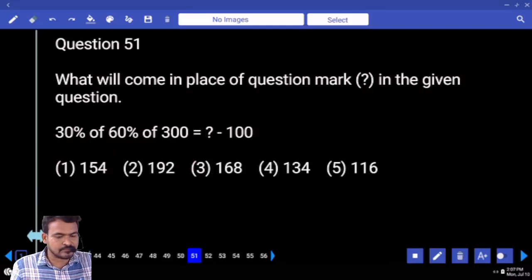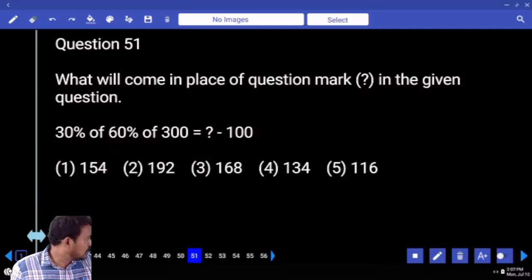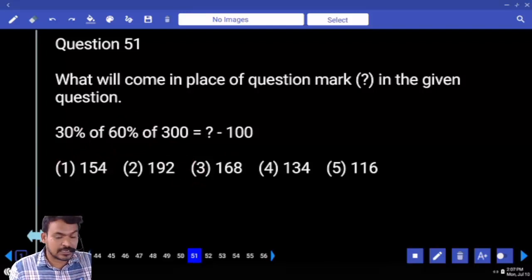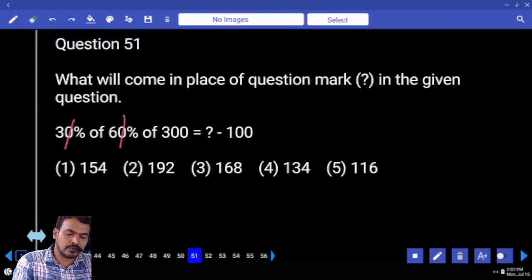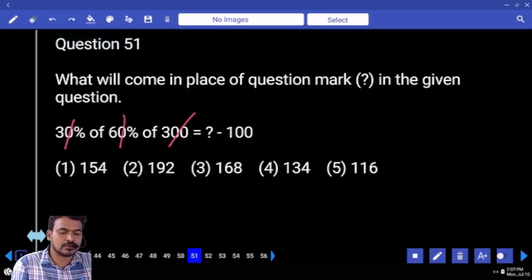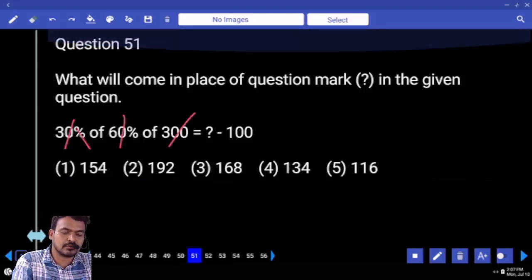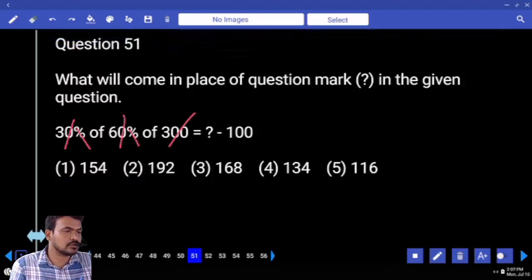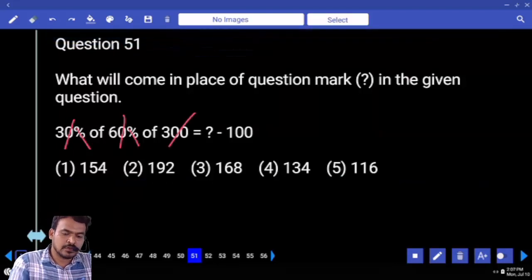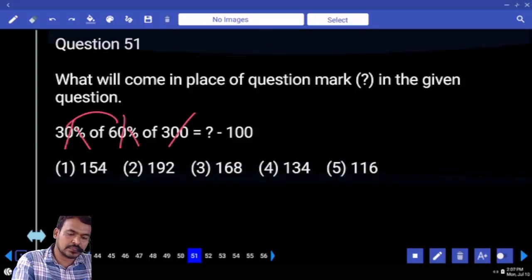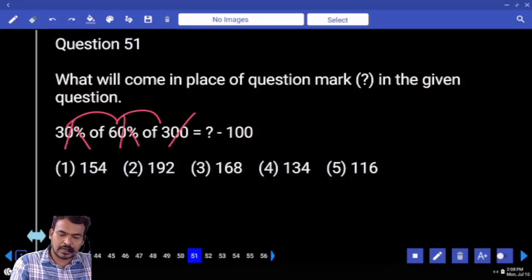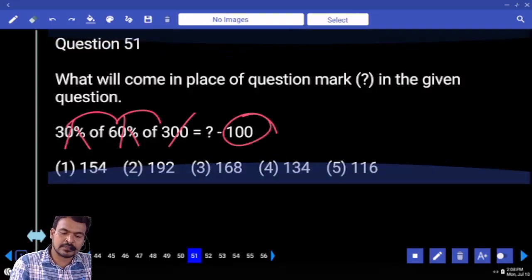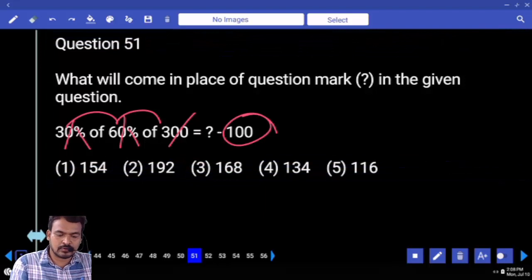First: 30 percent of 60 percent of 300. Numerator — 4 zeros are cancelled, 4 zeros are cancelled. 3 into 6 is 18, into 3 means 54. 100 plus 54 — what is the answer?